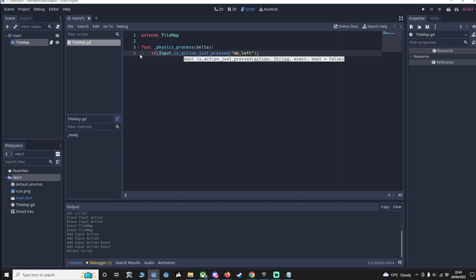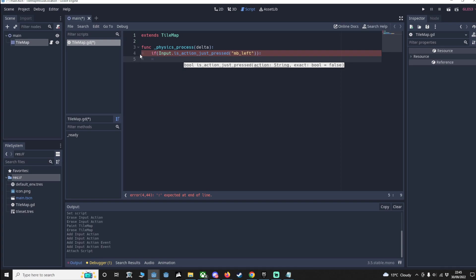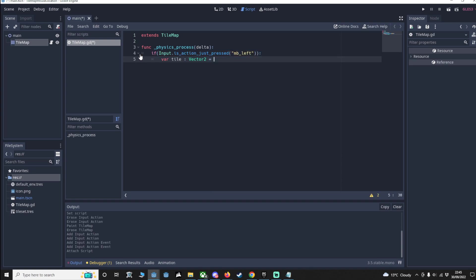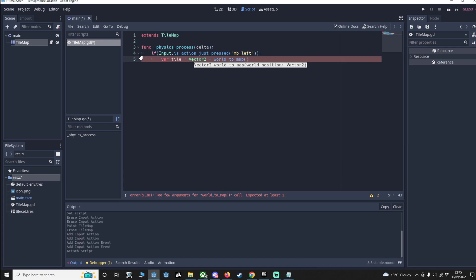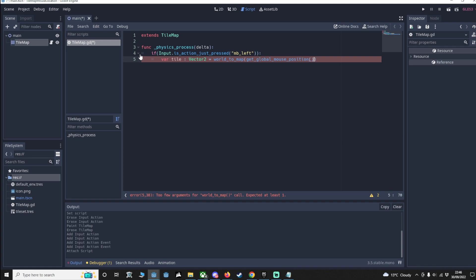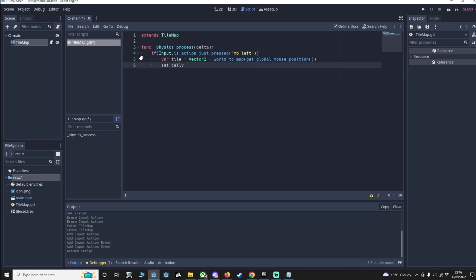We're going to save our tile position as a Vector2 because we'll make sure it's a Vector2. Then we're going to say world_to_map, which is a method of the tile map we're using. We're going to get the global mouse position because that's where we want to make sure the tile is placed. Now we know the tile we're manipulating, we're going to say set_cell, also a method of the tile set, is tile 0.